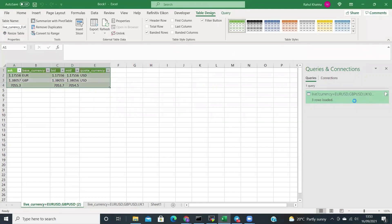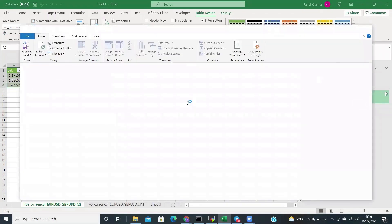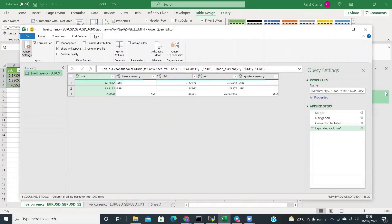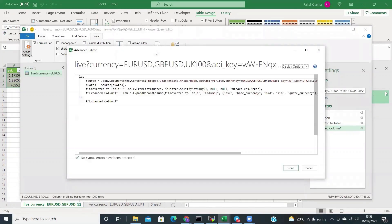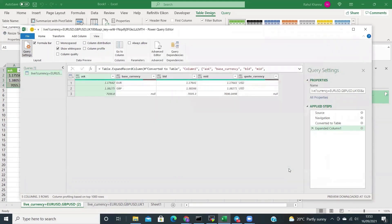So in order to do that, simply click the button on the right under Queries and Connections, then click on View, and click on Advanced Editor. Now simply change the URL where it says currency equals. If you want to put dollar-yen, dollar-Swiss, just write them separated by a comma. Then click Done.